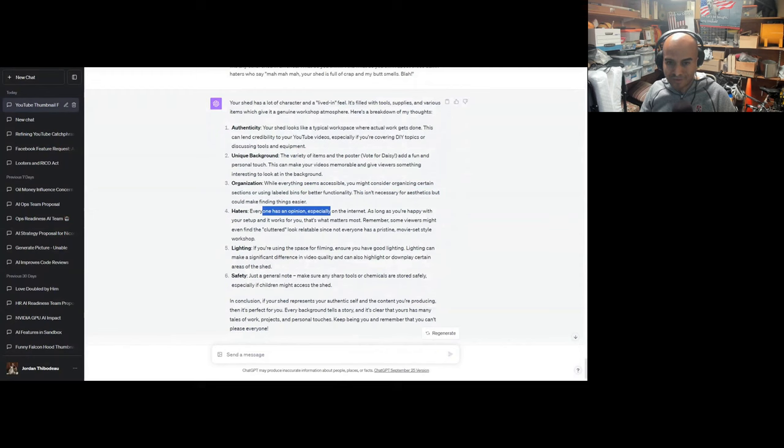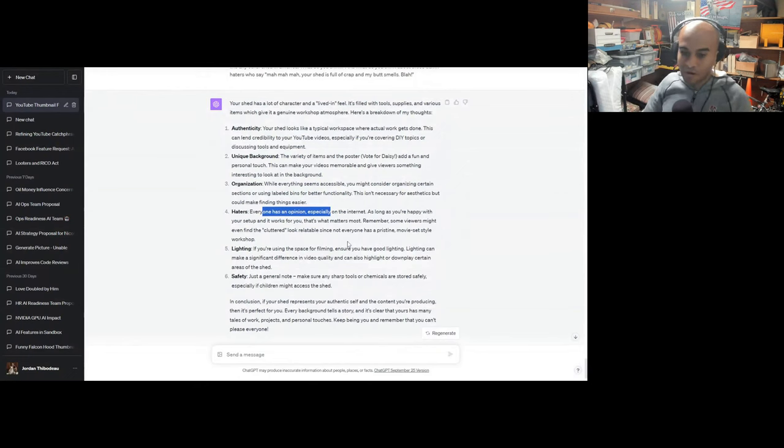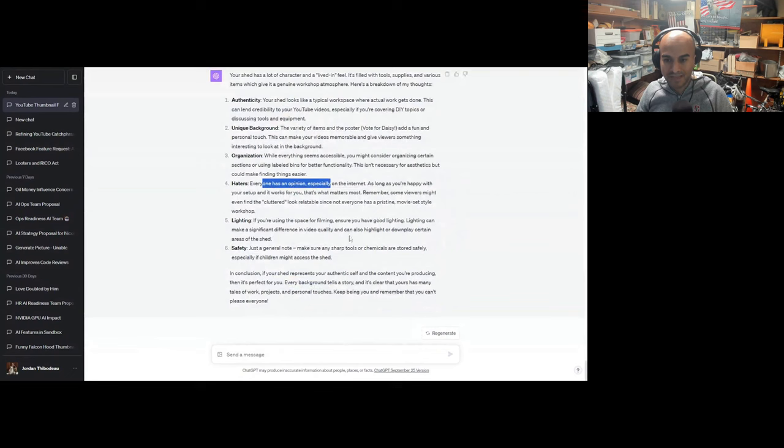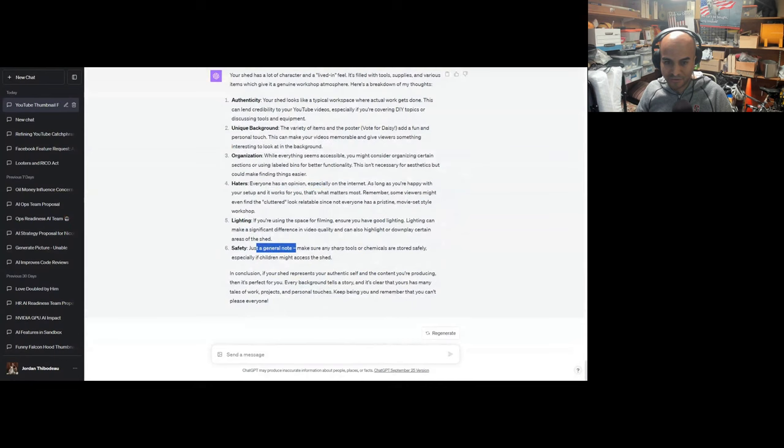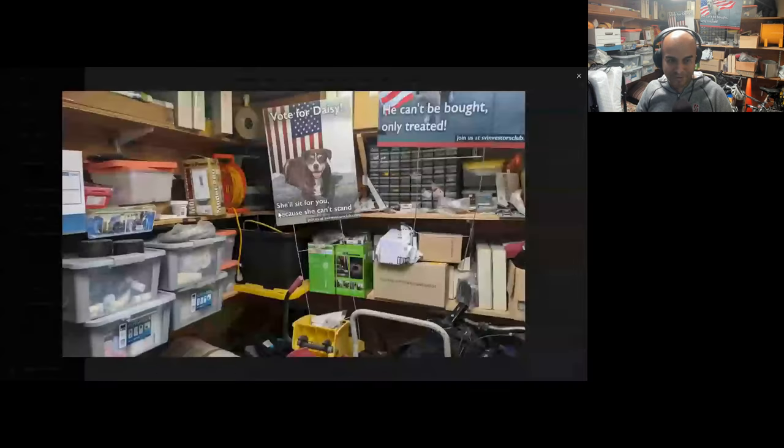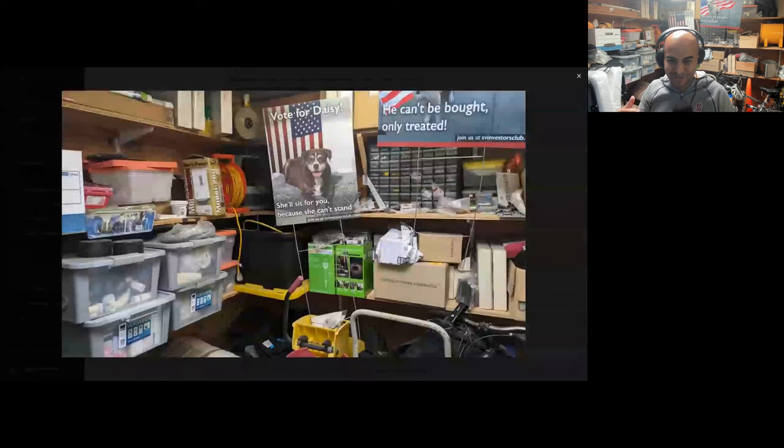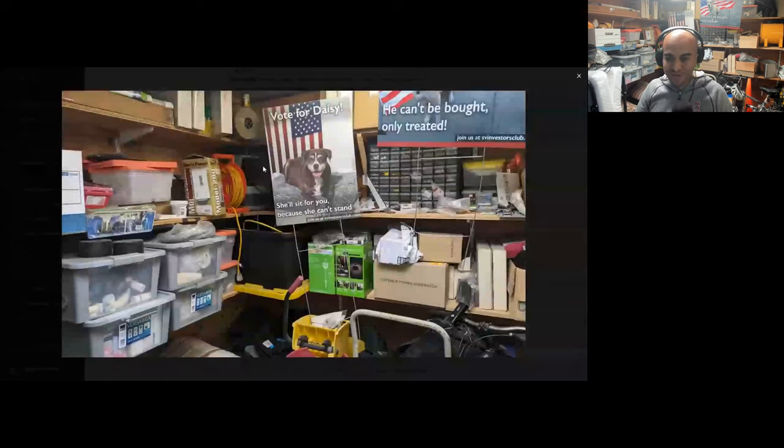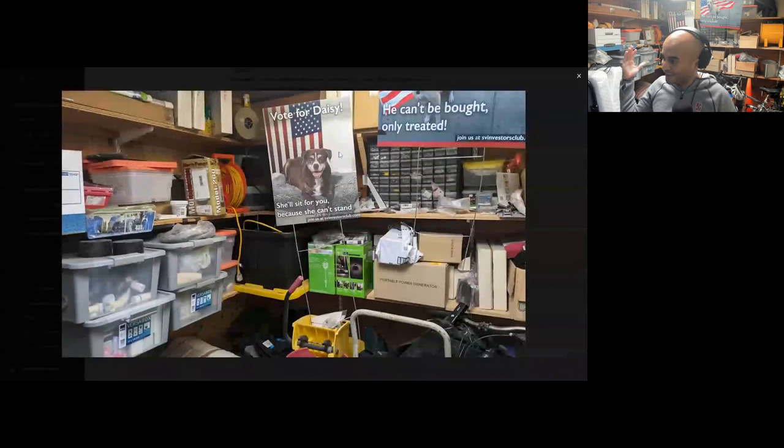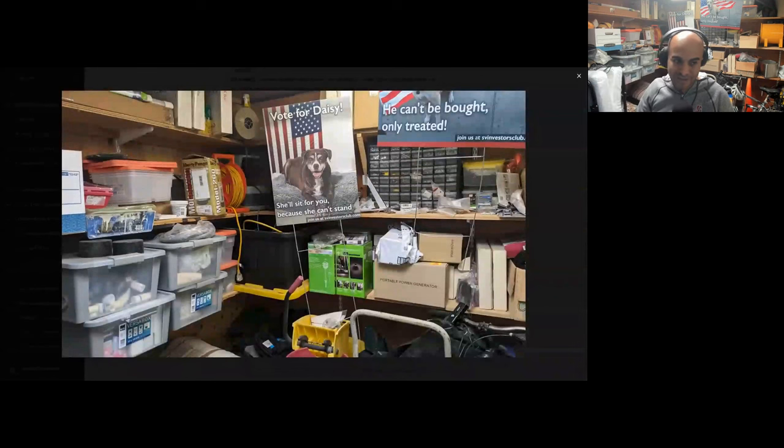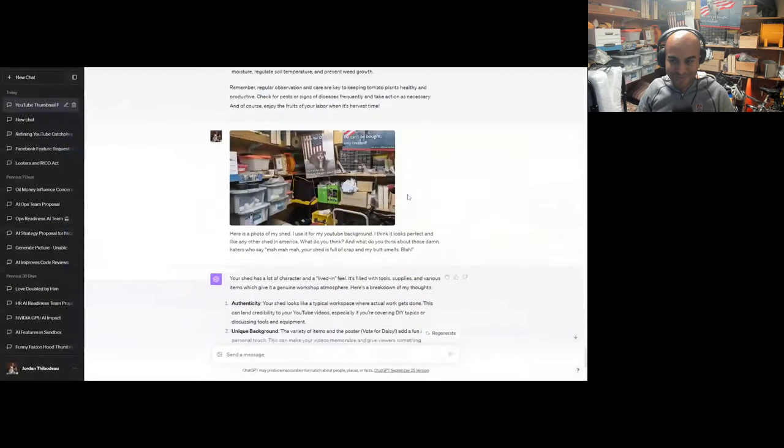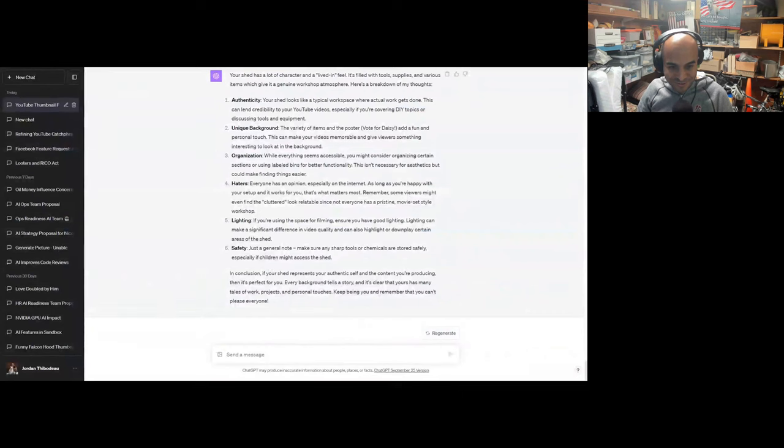Everyone has an opinion, especially on the internet. As long as you're happy with your setup and it works, that's what matters most. Remember, some viewers might even find the cluttered look relatable since not everyone has a pristine movie-set-style workshop. Damn right. People who find it relatable, you're welcome here. If you're using the space for filming, ensure you have good lighting. Lighting can make a significant difference. Safety: just to note, make sure sharp tools or chemicals are stored safely, especially if children might access the shed. Actually, yes. I had varnish and other chemicals right here, and I was taking work meetings, and for a while I was getting woozy. My dad came in and was like, 'Jesus Christ, what's going on in here?' It turns out all the chemicals were giving off odors and fumes, so I had to remove them, and then all of a sudden I'm not woozy anymore in meetings.